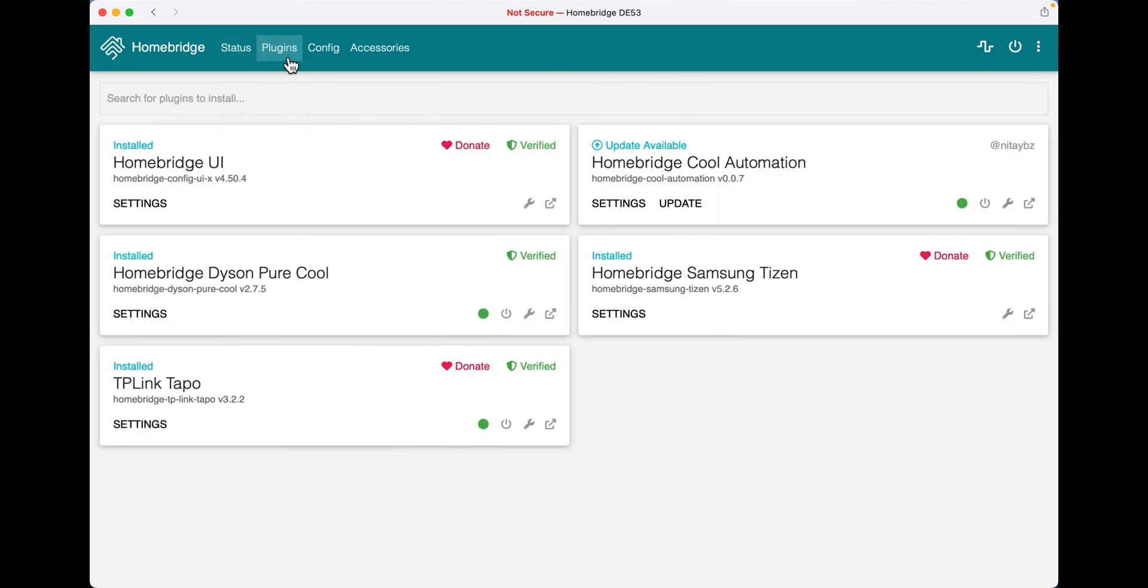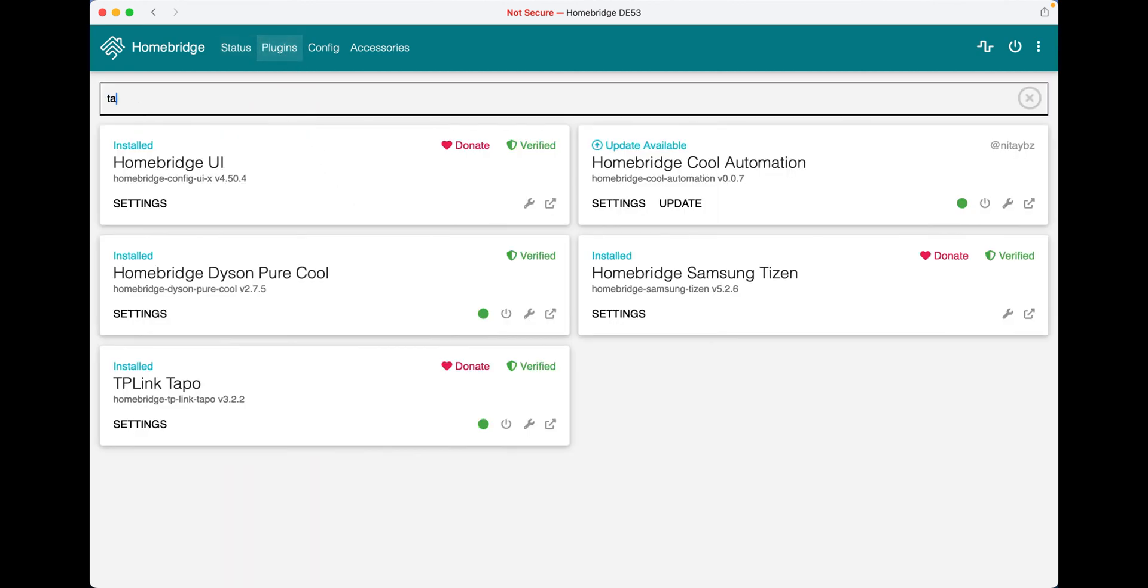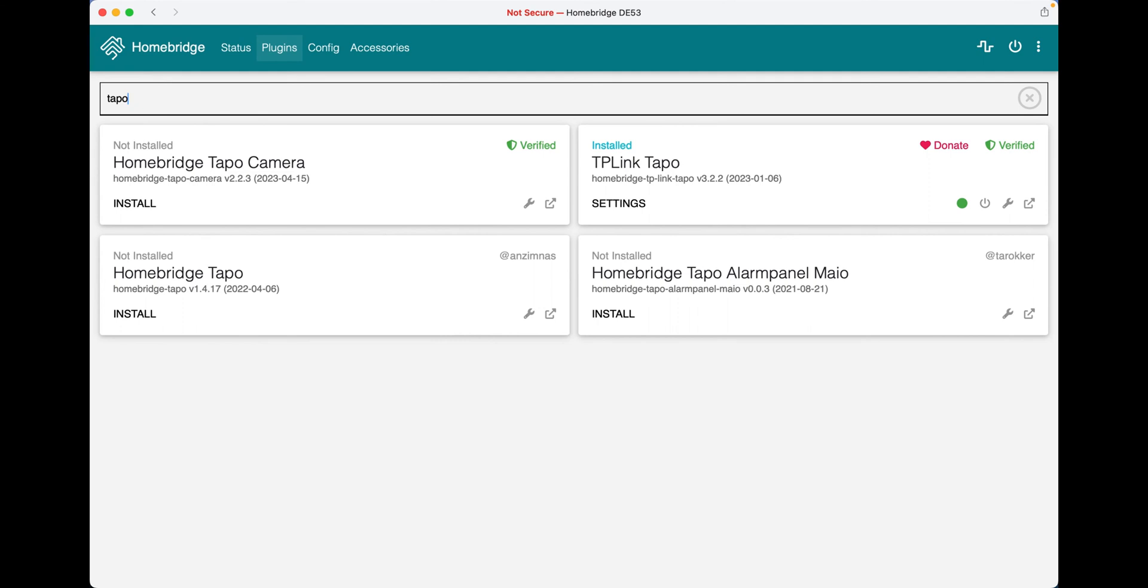Next click plugins, search for Tapo. Since I have already downloaded it, it doesn't give me the option to download it.